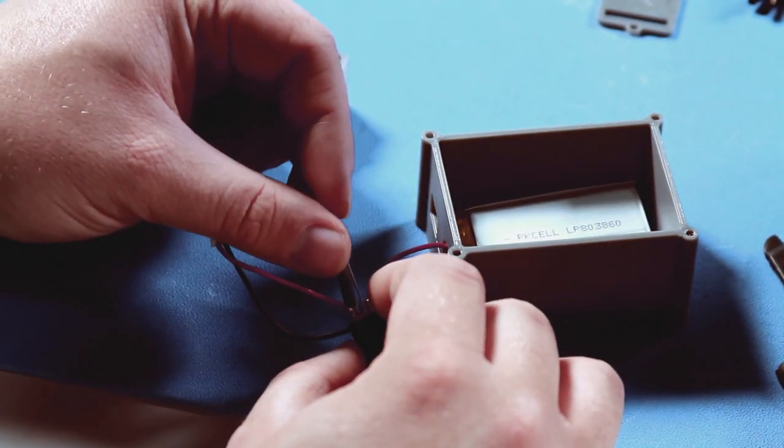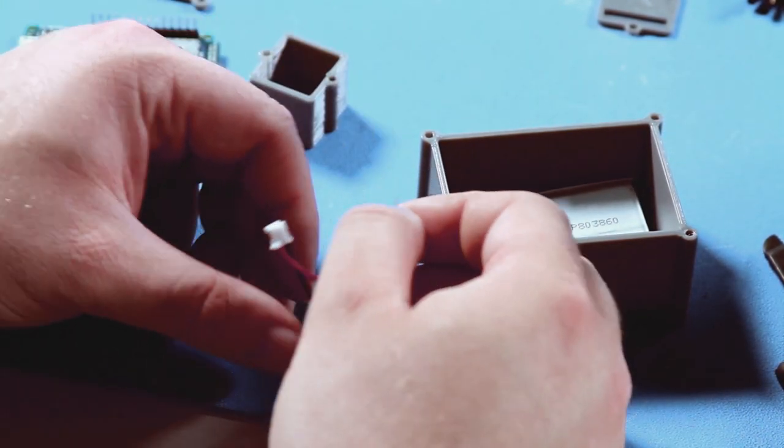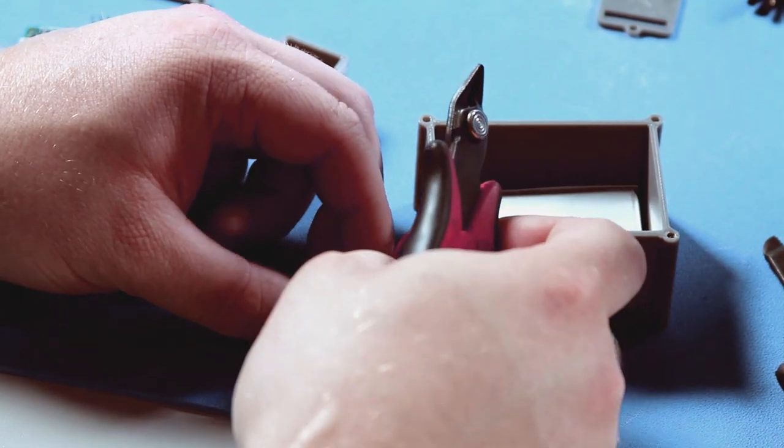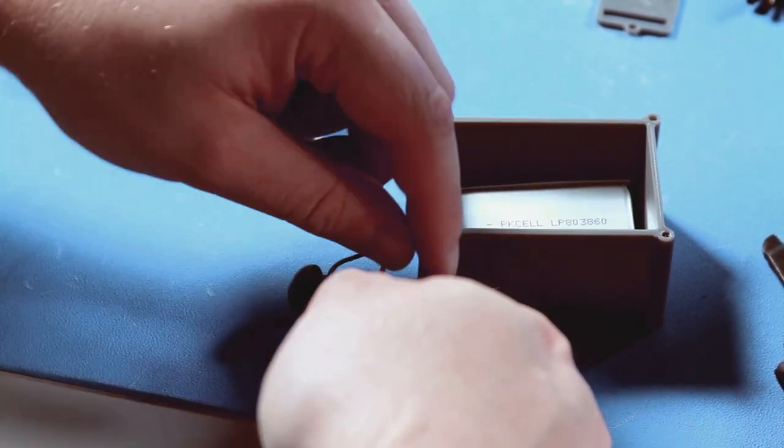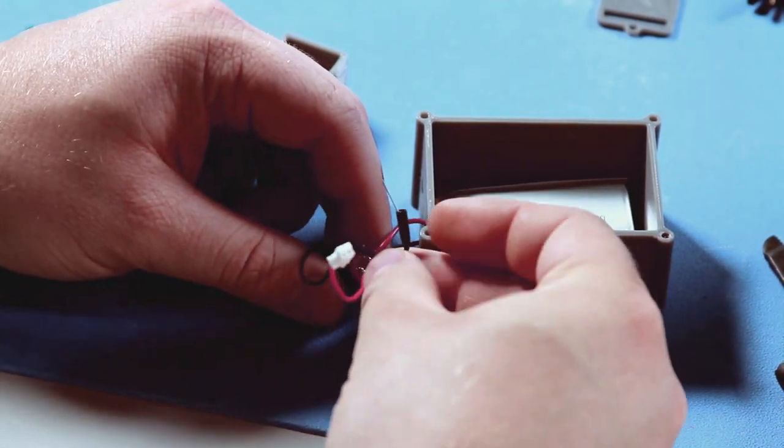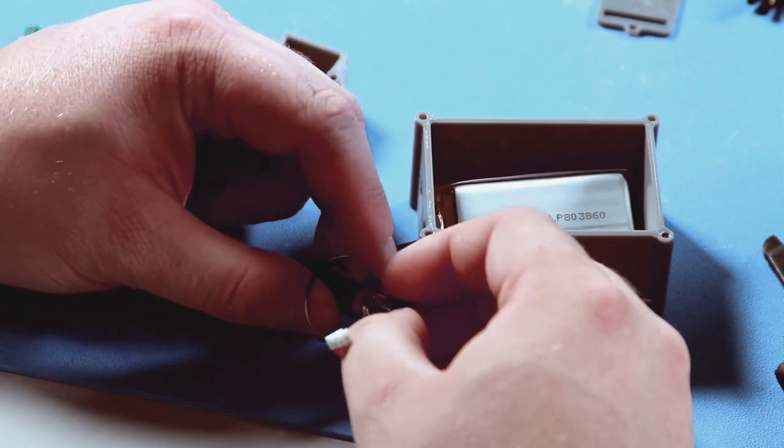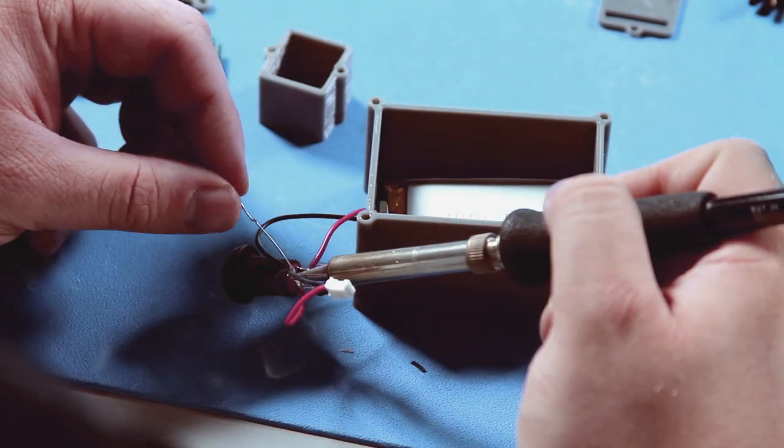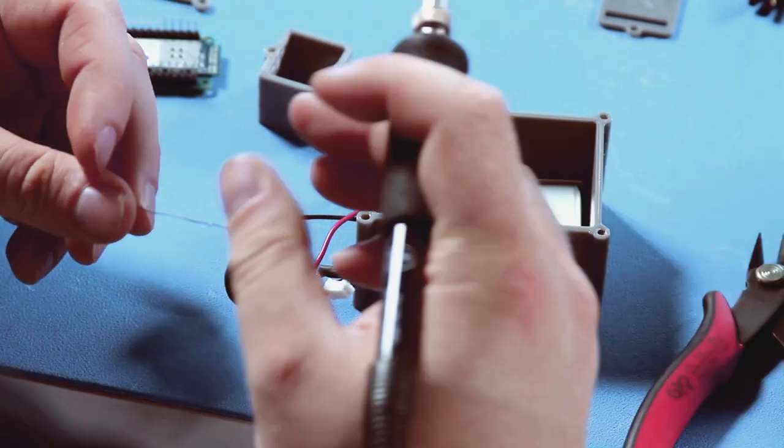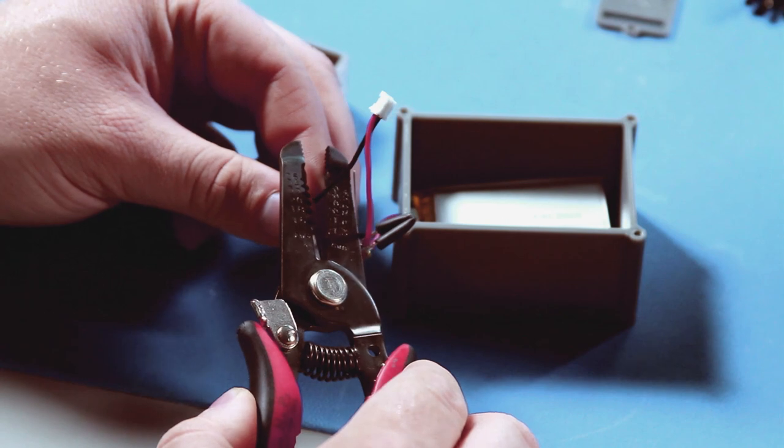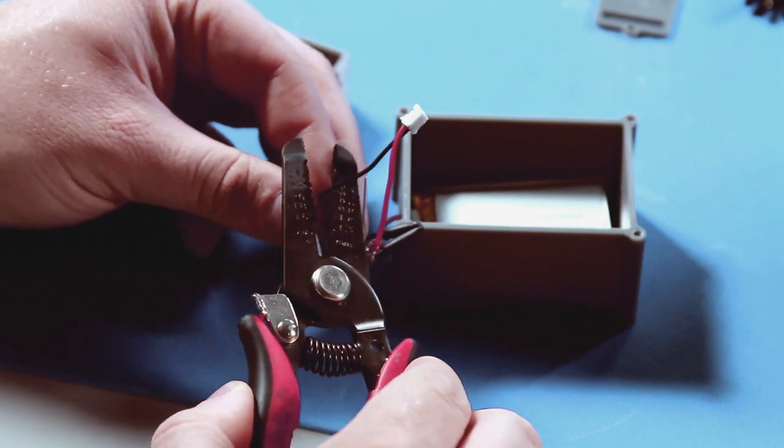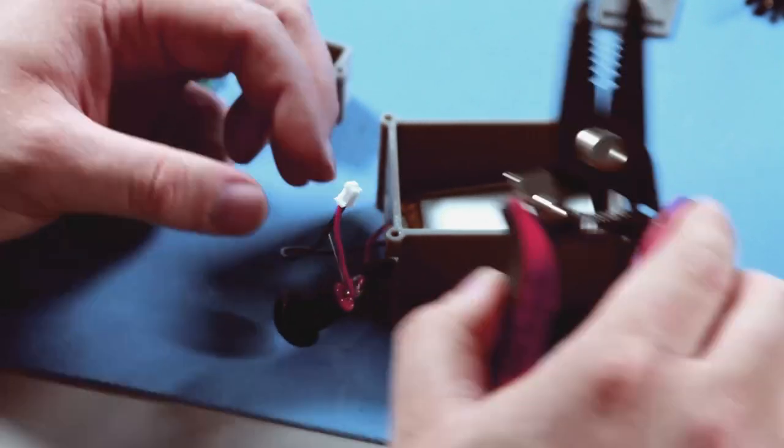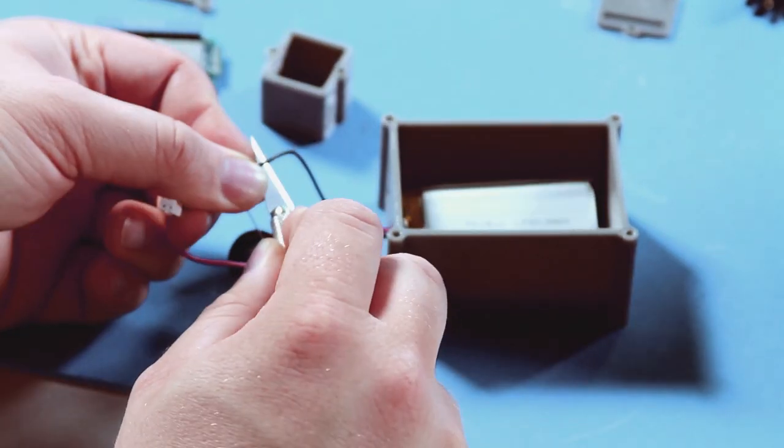solder it to the LED's positive lead, which is the longer one, then trim the excess length from the lead and place heat shrink over it to prevent it from shorting. Solder the other side of the resistor to the load side of the switch.